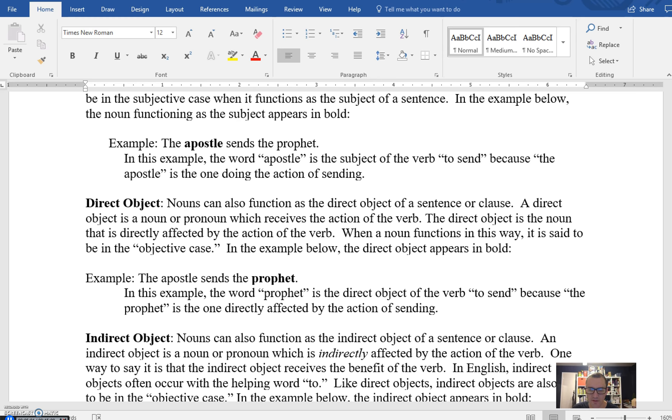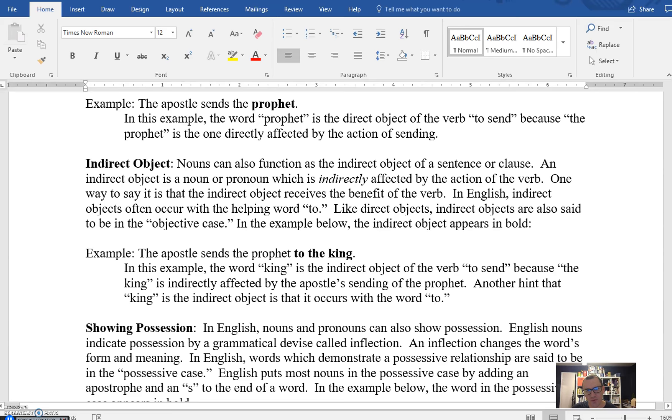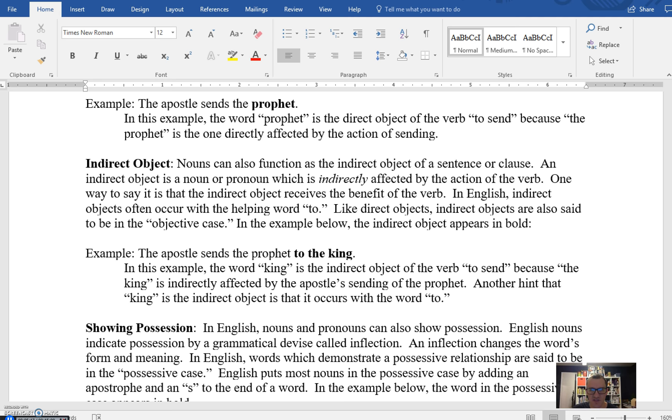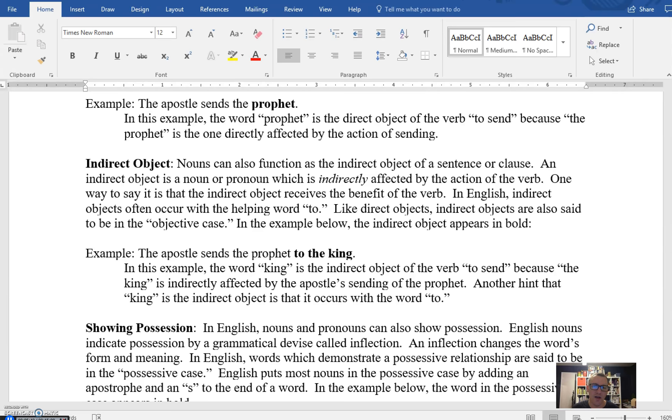The third way a noun can function is as an indirect object. So in this example, I'm going to expand that sentence we've been working with: the apostle sends the prophet to the king. The king in this instance is the indirect object because it is not receiving the action of the verb. It is indirectly receiving it. Where's the prophet being sent? To the king. So the king is being affected by the sending, but not directly. In other words, the king isn't being sent. He's receiving the one who was sent, namely the prophet. That one can be a little bit tricky, but the way we often denote it in English is by using the preposition to.